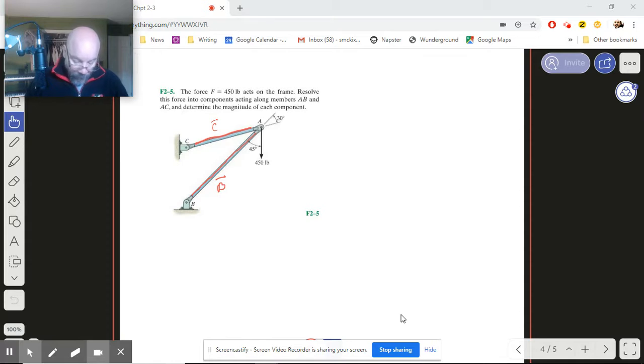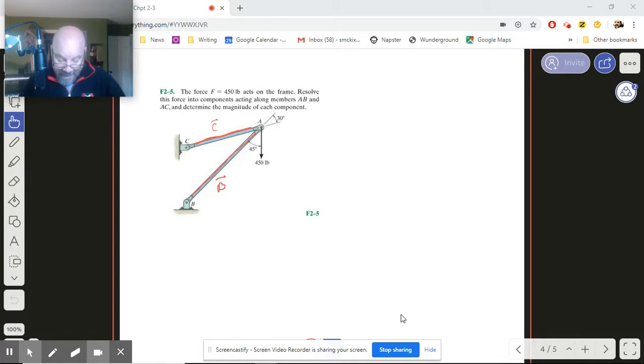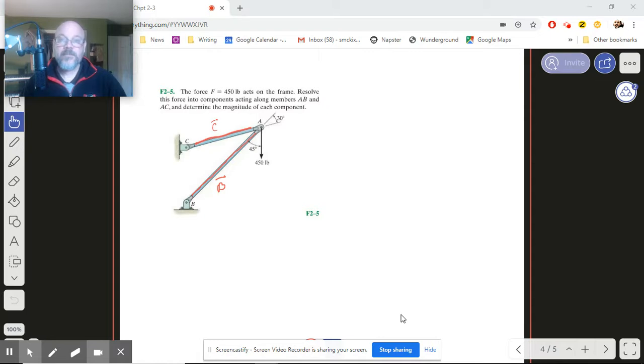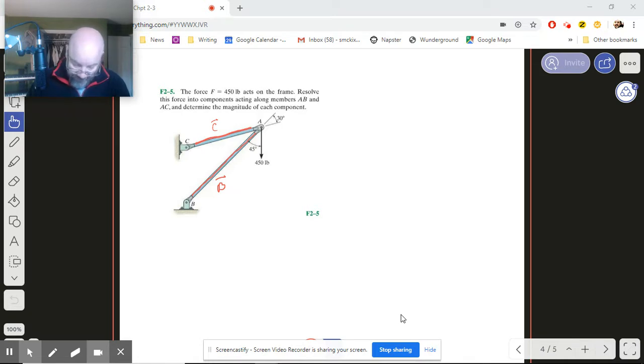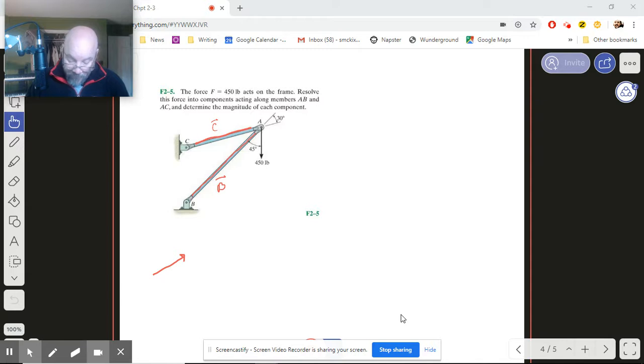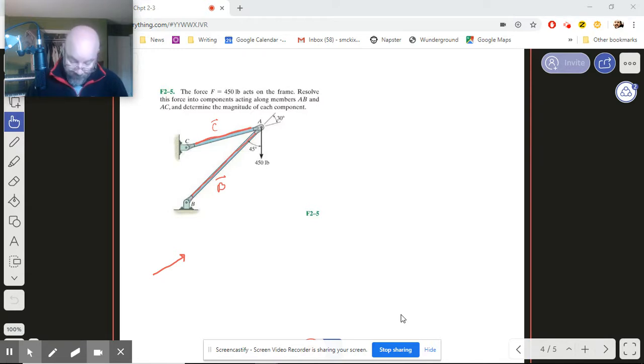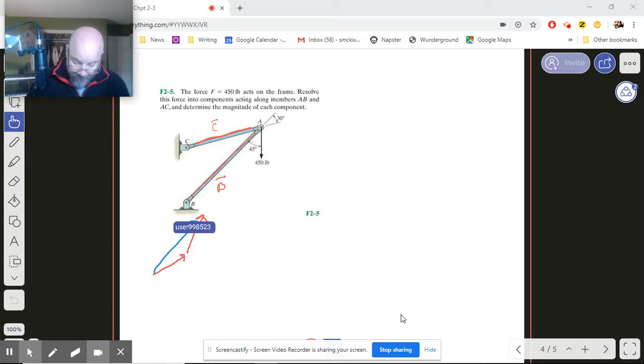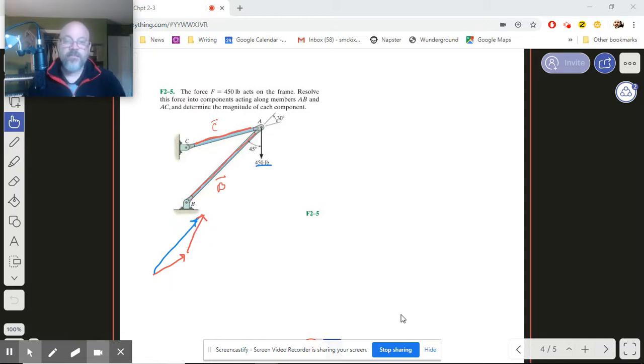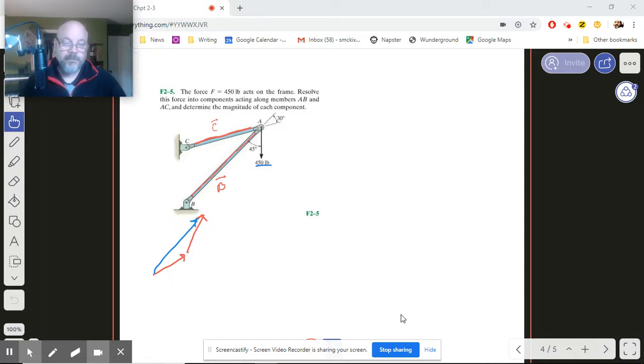So let's try a scenario where both C and B are pointing at A. Okay, let's just see what happens. So if C is pointing towards A, I'm going to have this. And then B has to point towards A also. So if I add it on there, I start here, and I end up there. That means my resultant is this. And that does not match my 450 vertical. Not at all.